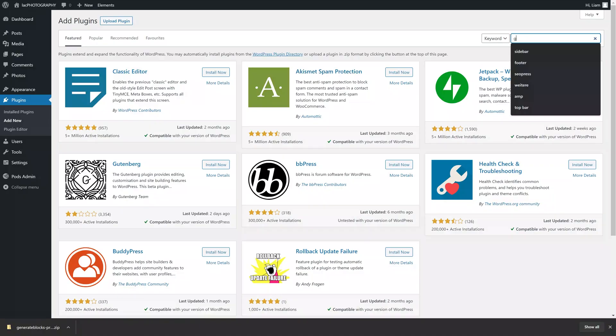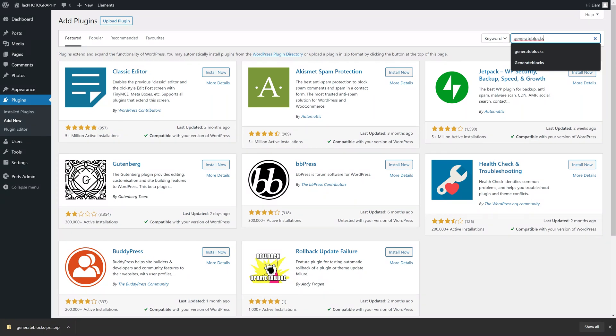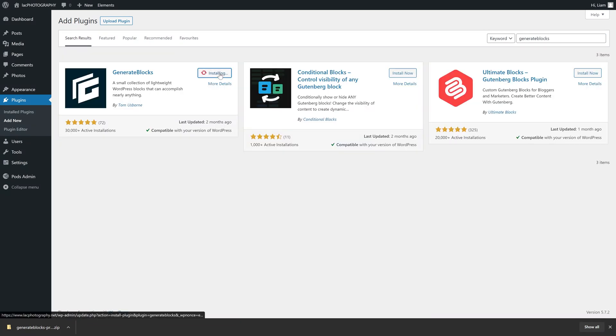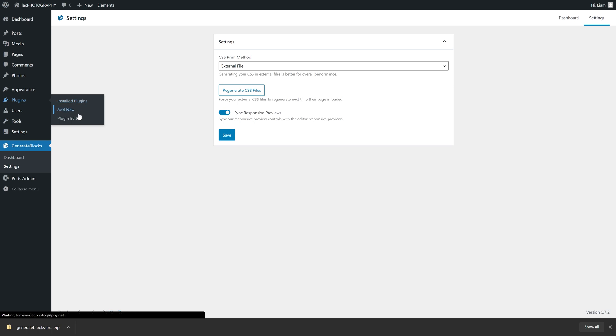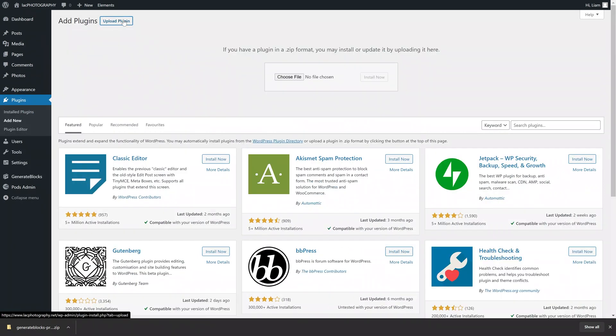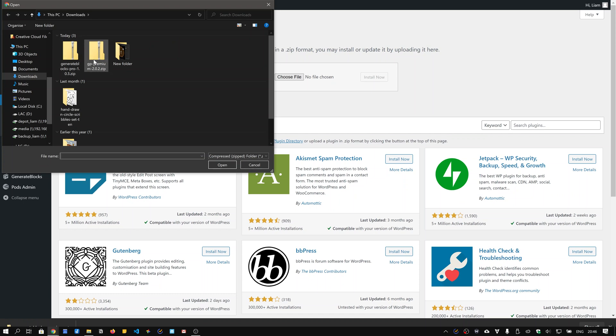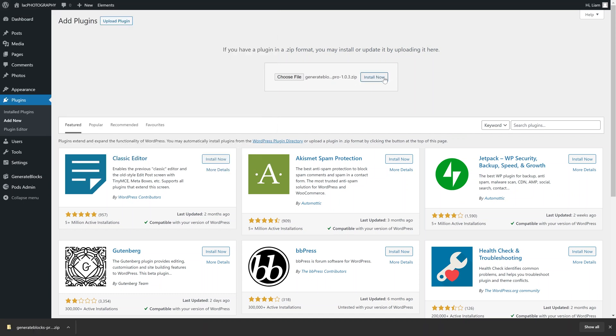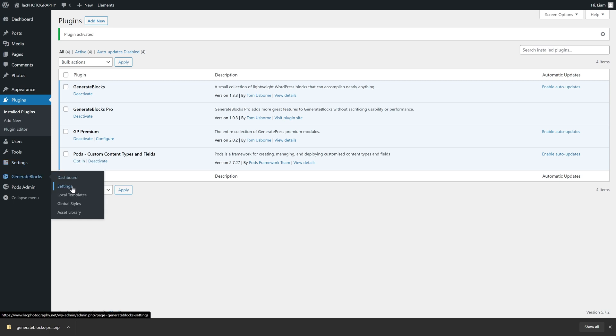The next plugin we truly must have installed is GenerateBlocks. You will once again have to first install the free version by searching for it in the plugin directory — it should be the first result if you enter GenerateBlocks. Hit that Install button and then activate it. Next, the premium version can be uploaded; the zip file can be downloaded from the GenerateBlocks website by logging into your premium account. Once installed and activated, you can enter your license in the settings. The other settings can be left as is.